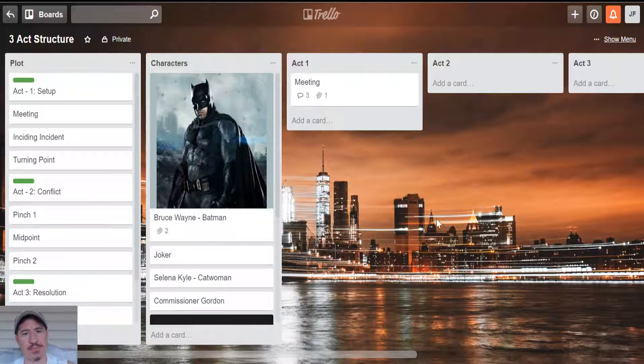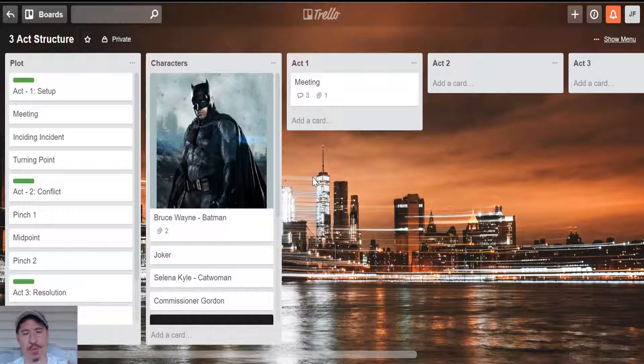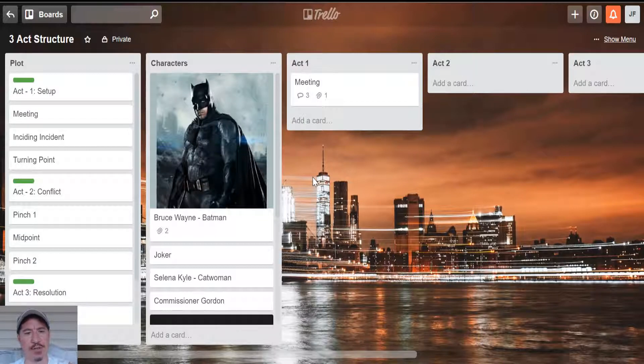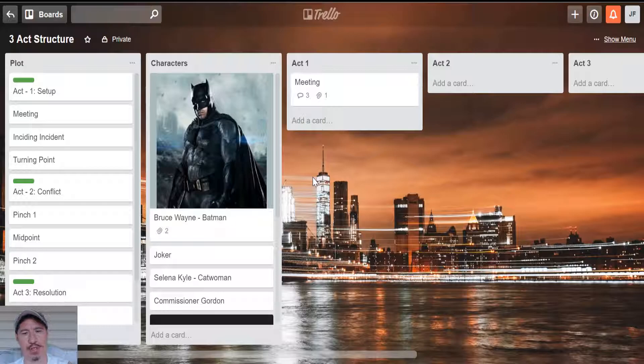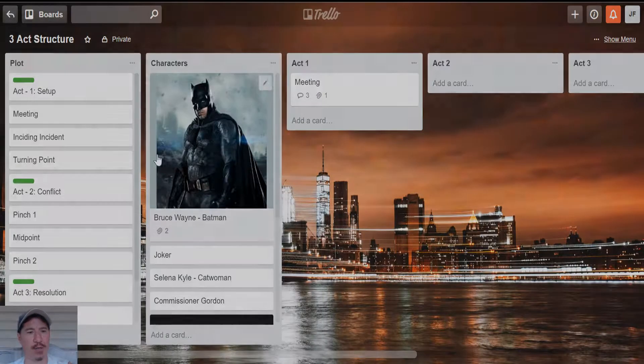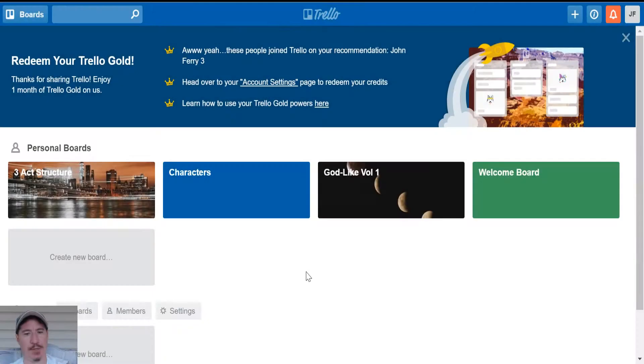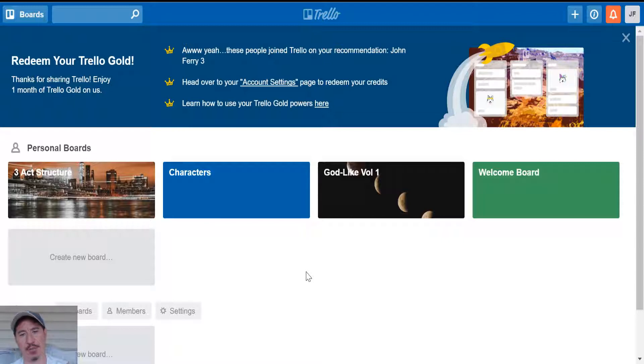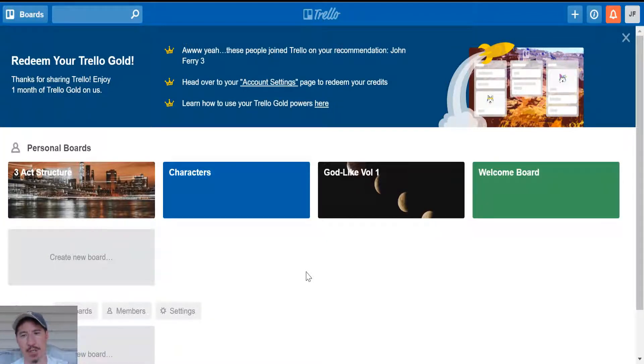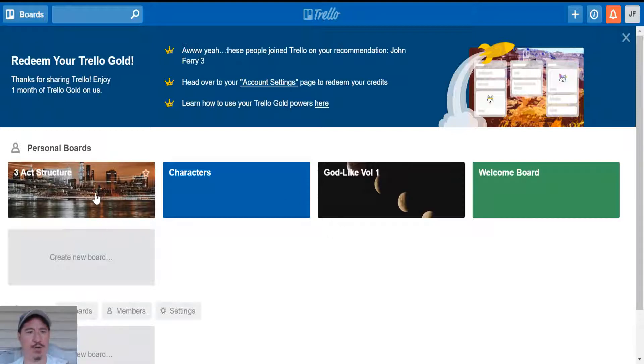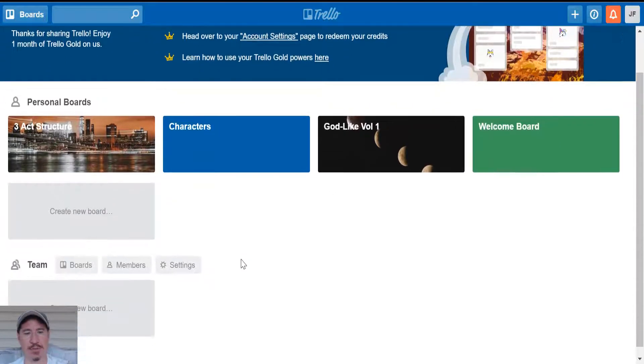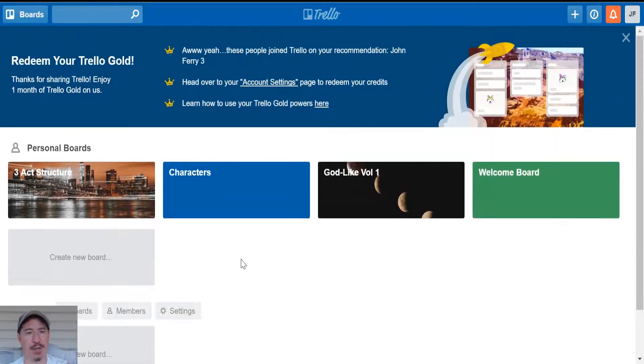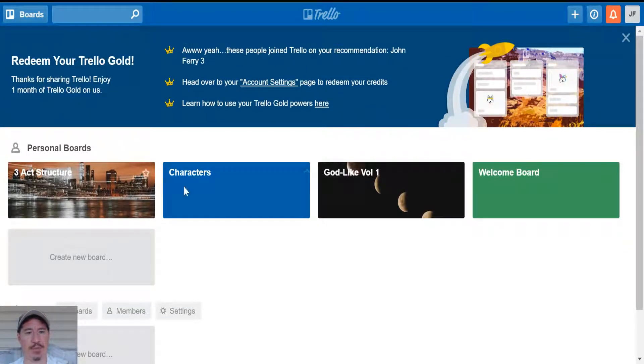It's called Trello.com. It's browser-based, it's free, and it's sort of a note card slash pin board kind of tool where you could quickly get in and just start laying out your novel.